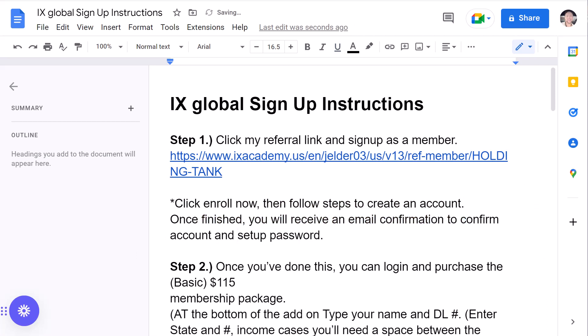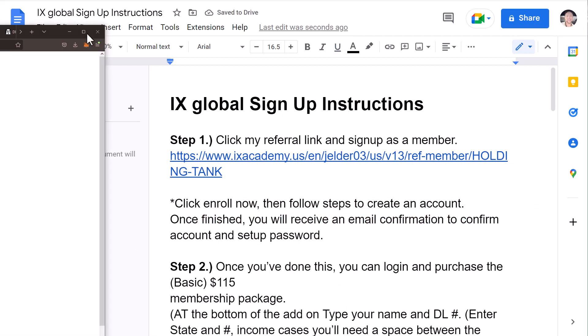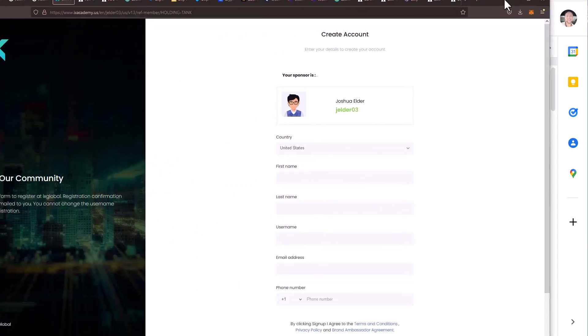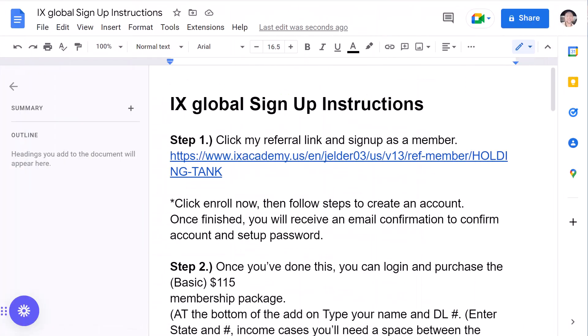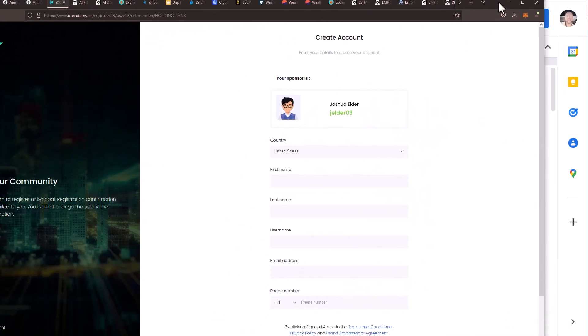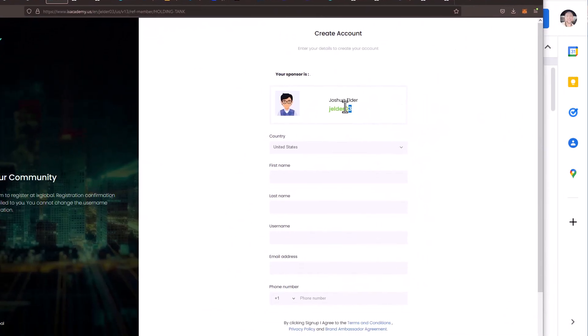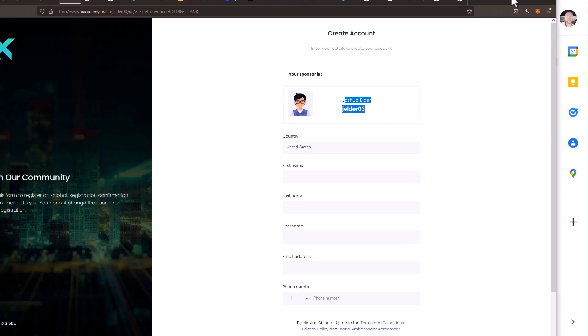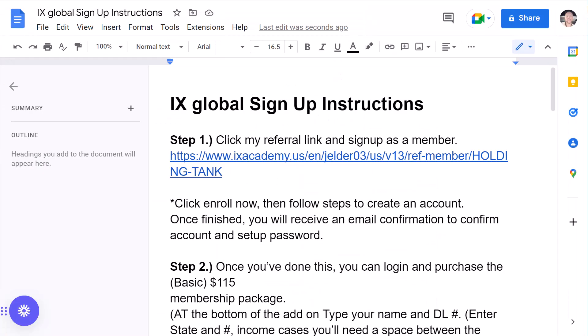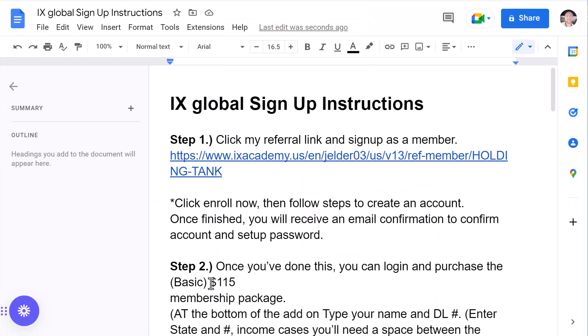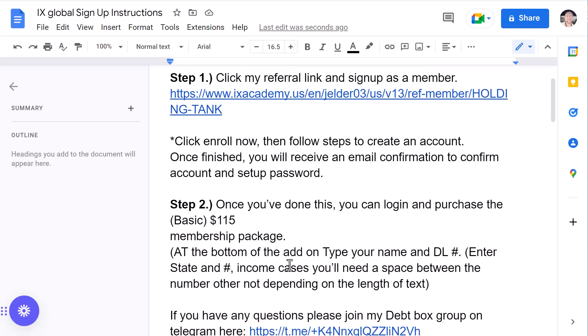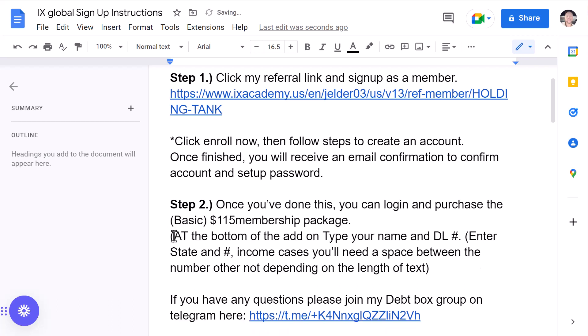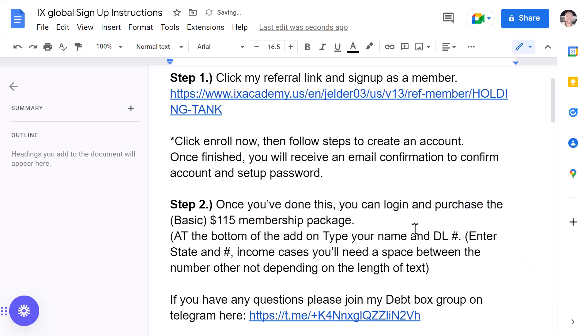So, once you go ahead and fill out this information here, then you're going to go ahead and check your email. Obviously, make sure that you have my name right here, my username. So, you know, of course, it's me. Once you get signed up, you'll be able to log in and purchase the basic $115 membership package. There's different levels that you can go ahead and go with. But I went ahead and just purchased the basic $115 membership.